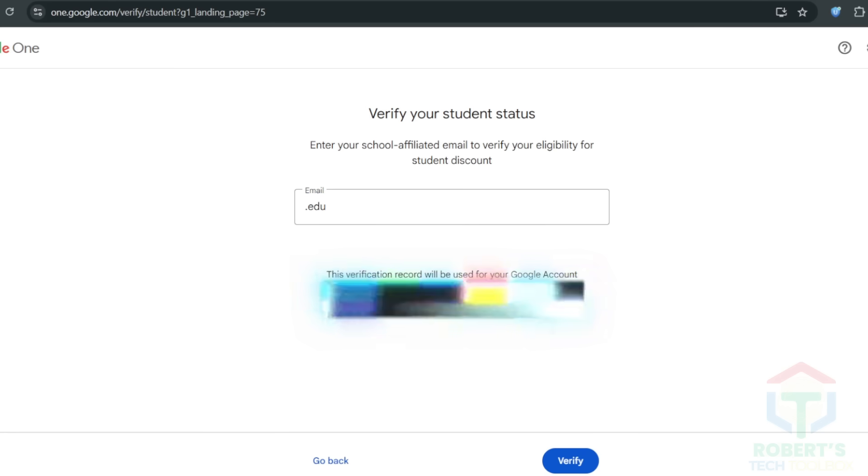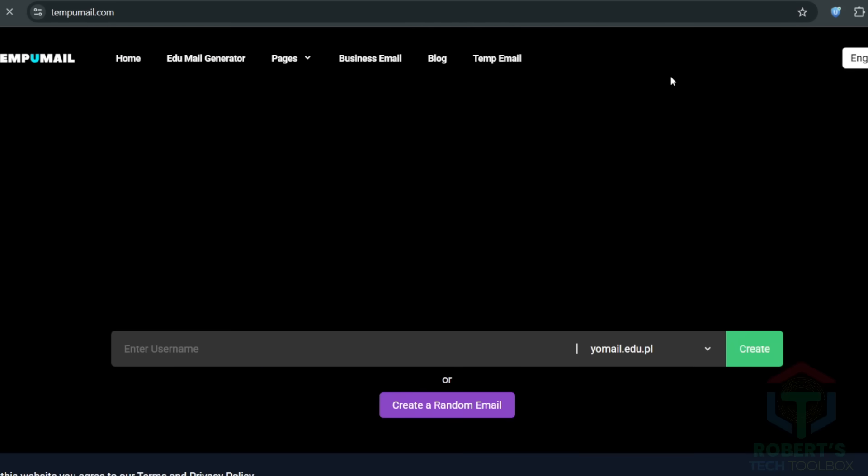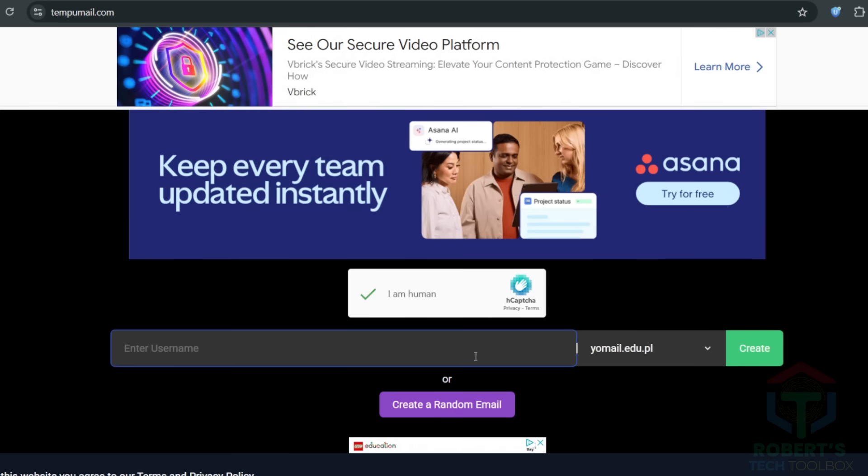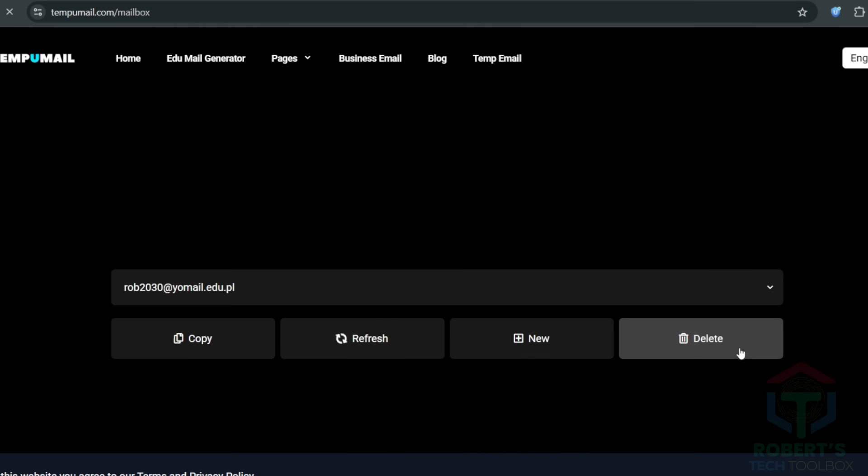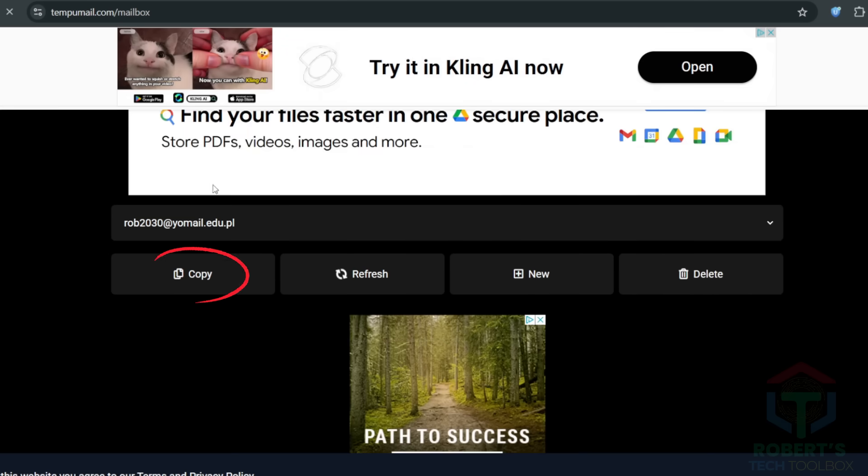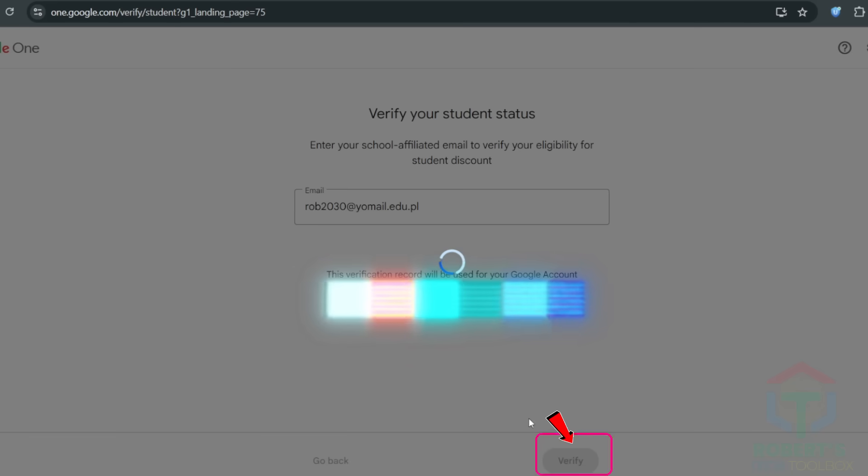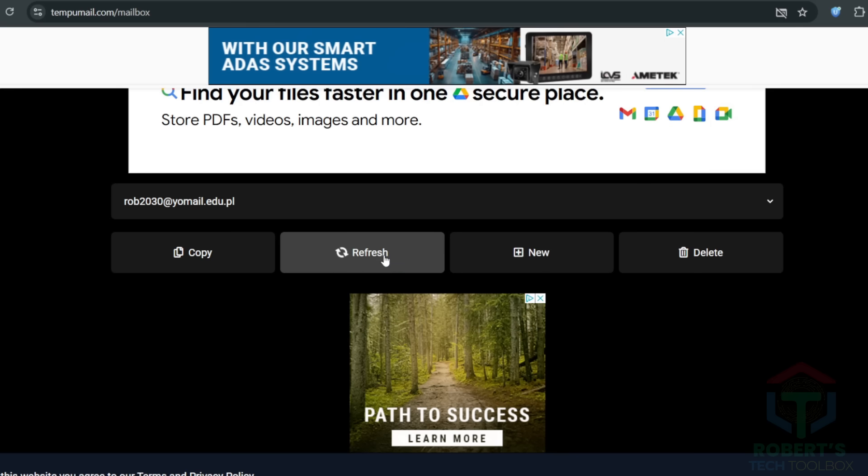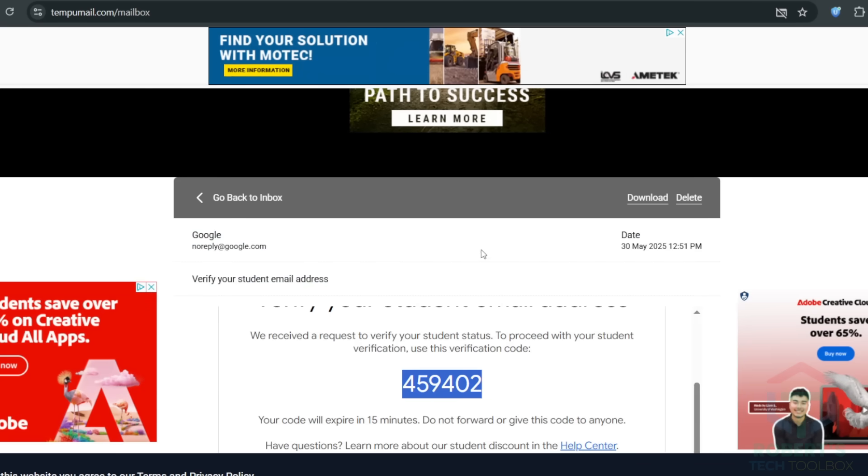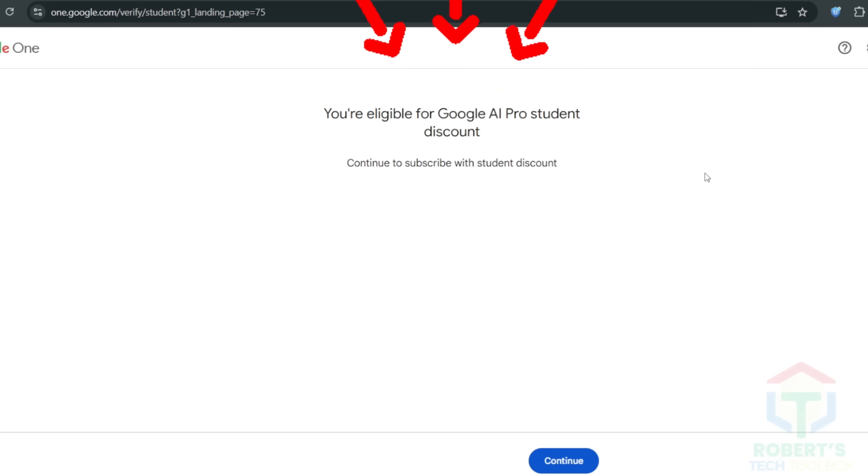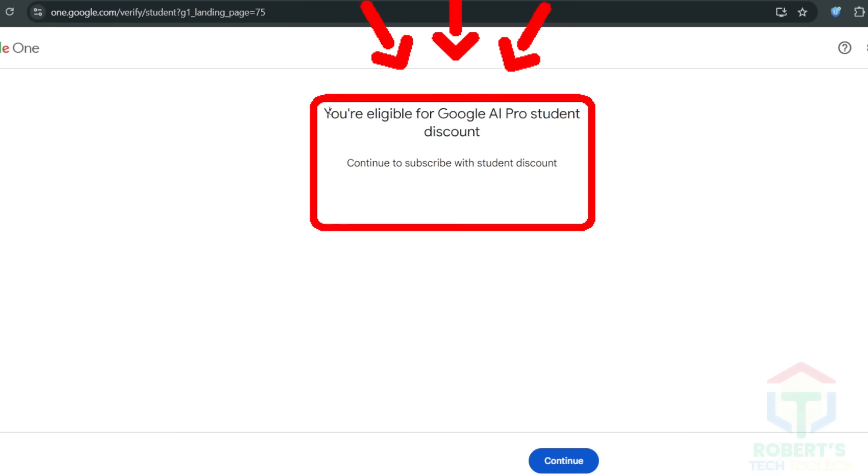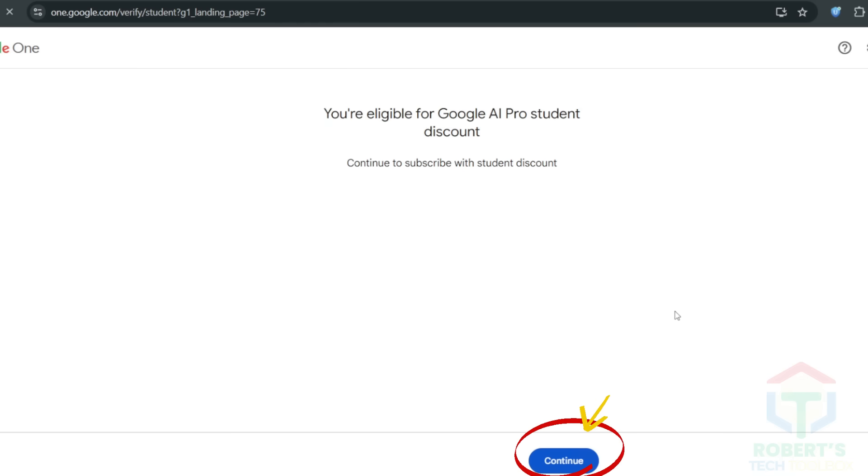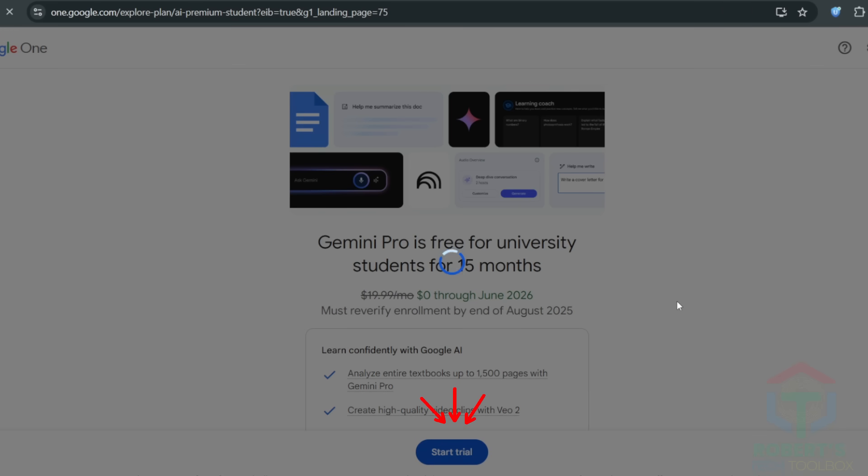There's a site called TempMail that lets you create a temporary EDU email for free. You hop on, keep your VPN running, and pick a username. I went with something simple, like rob2030, and got an email ending in EDU. Copy it, paste it into Google's verification page, and hit verify. A code will land in your TempMail inbox. Refresh, grab it, and submit it. If the code doesn't show, wait a minute or check your VPN connection. Some folks online say this promotion is only for verified students, but the TempMail trick seems to work for anyone who follows the steps. It's like finding a backdoor to a VIP club.